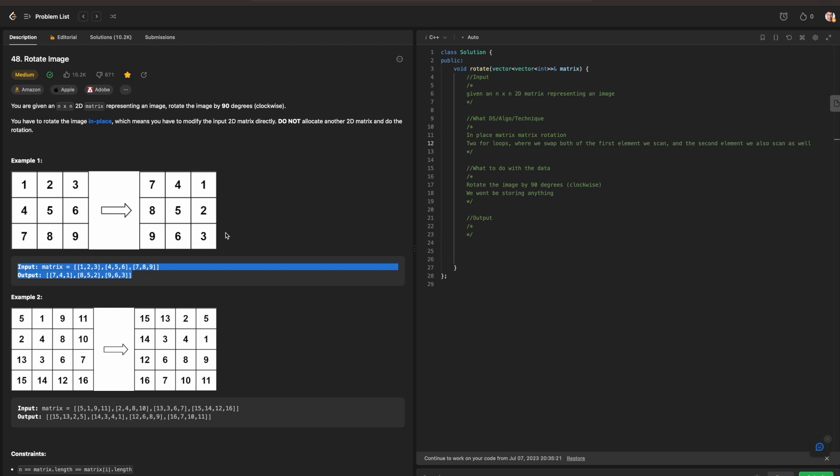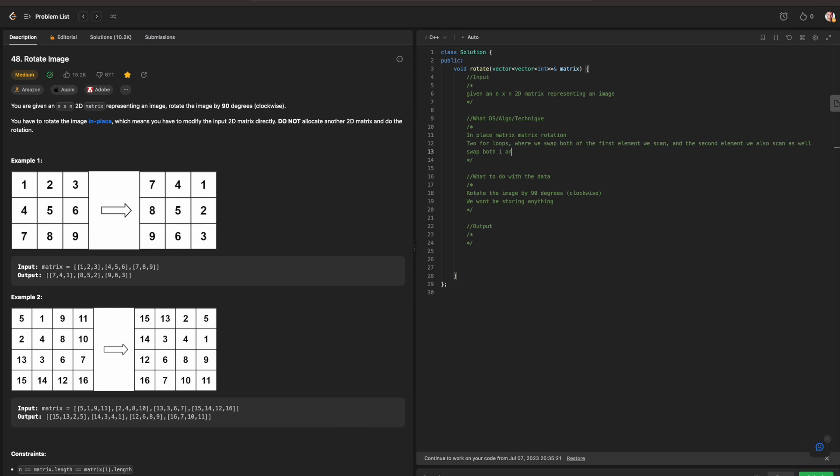So that means we are going to be scanning the entire matrix. And since we are going to be calling upon this method called swap, swap both i and j respectively, from one end to another.